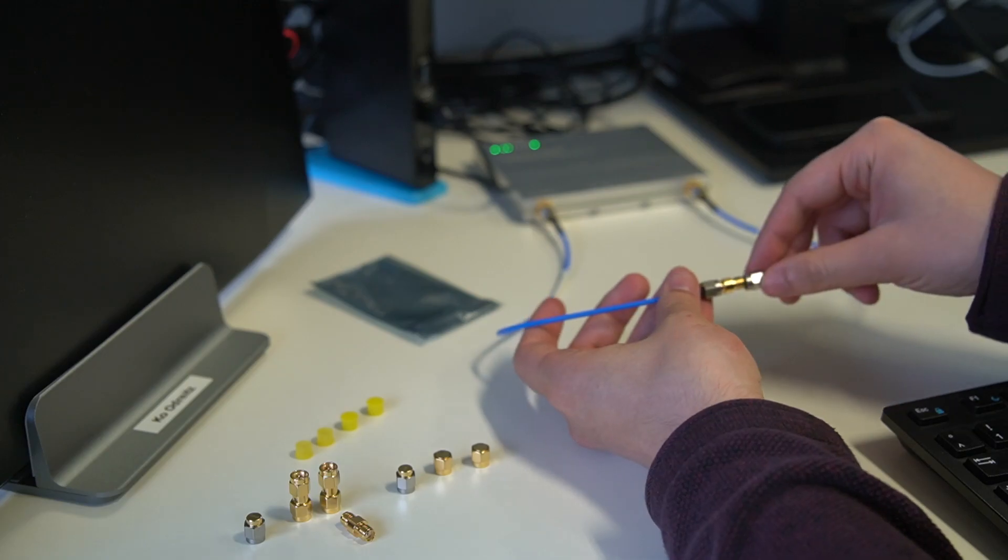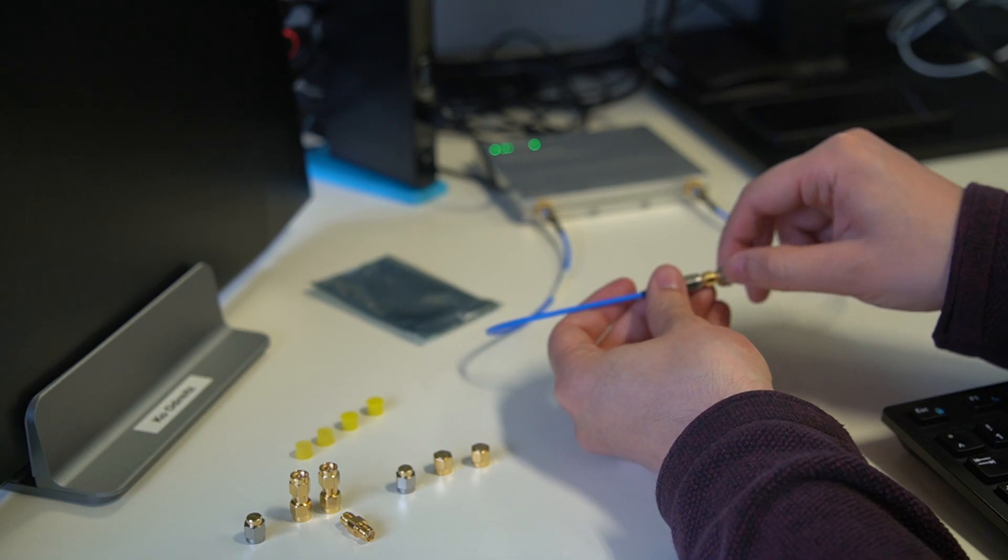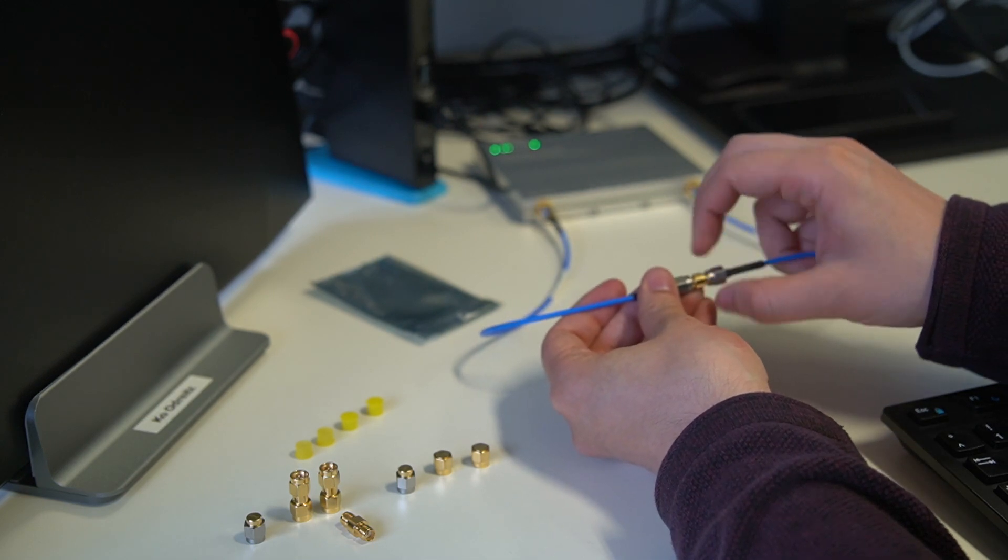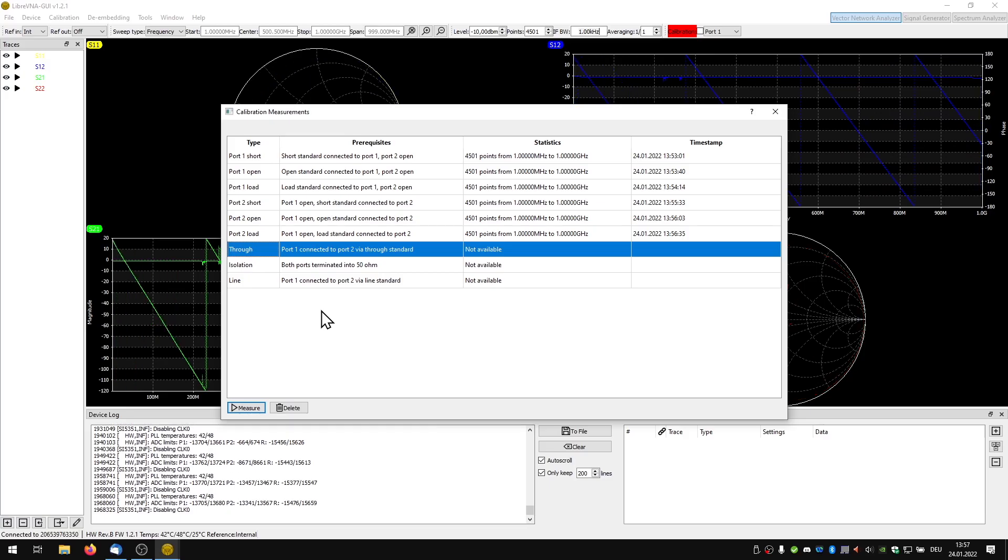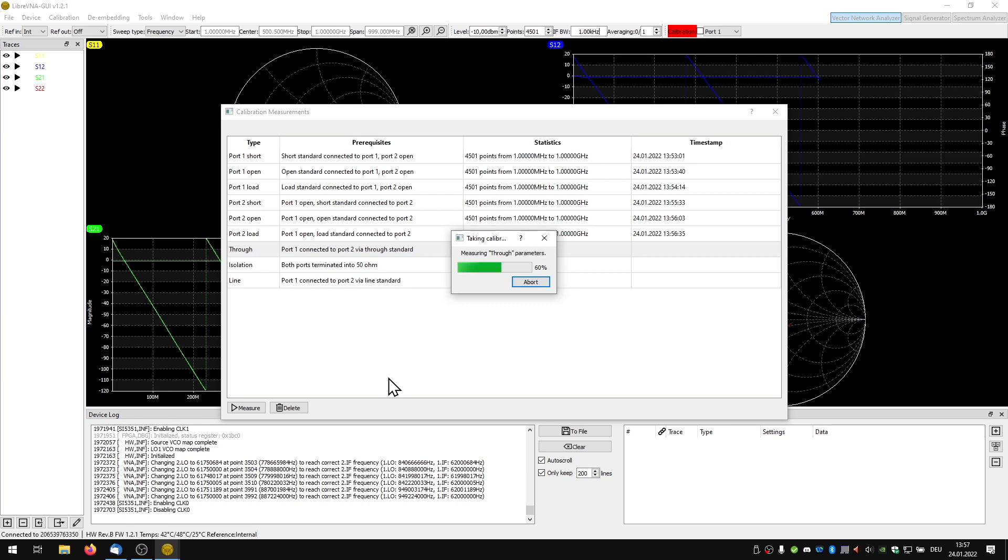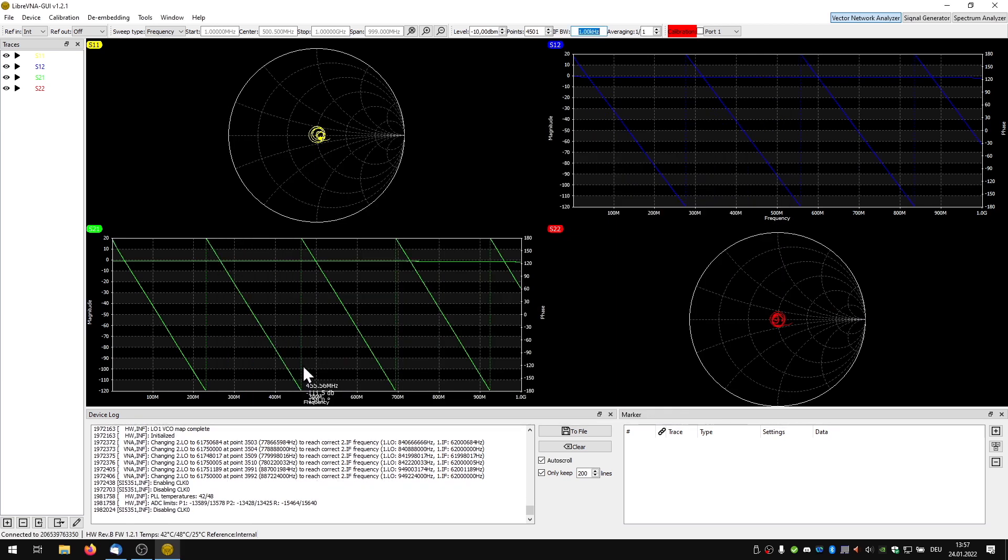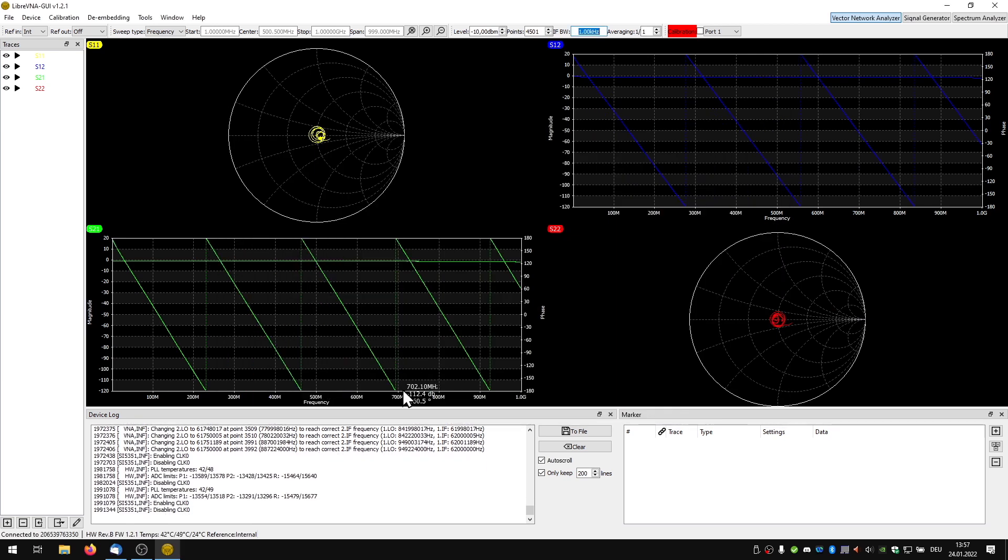As a final calibration measurement we perform a through measurement. For this we short circuit port 1 with port 2. Now we just have to activate the performed calibration.